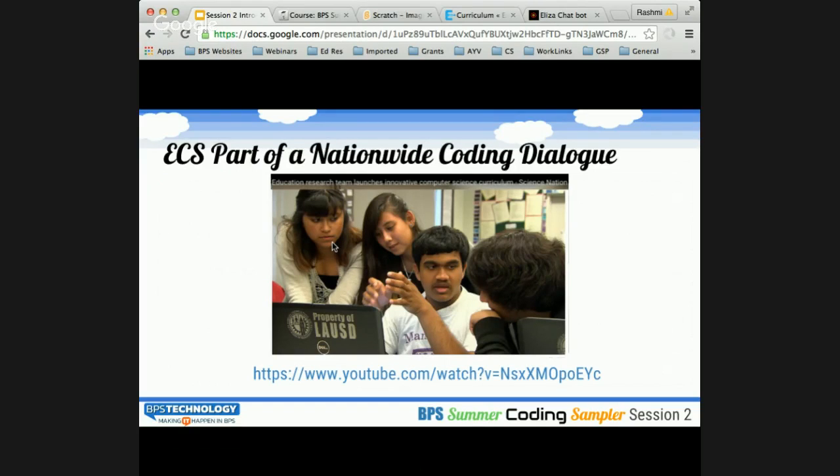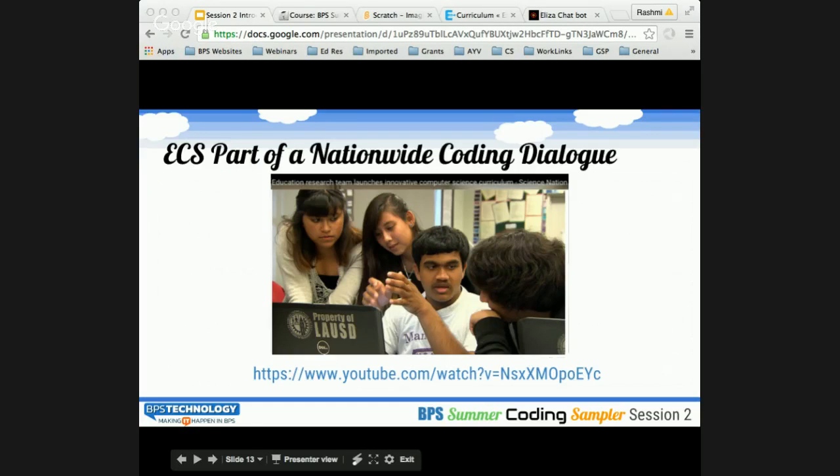There is a really great nationwide coding dialogue around ECS, and I'm going to share a video with you. Jane Margolis is the creator, researcher, and curriculum writer for ECS, so it's really great to see her sharing her thoughts with us. Here we go.